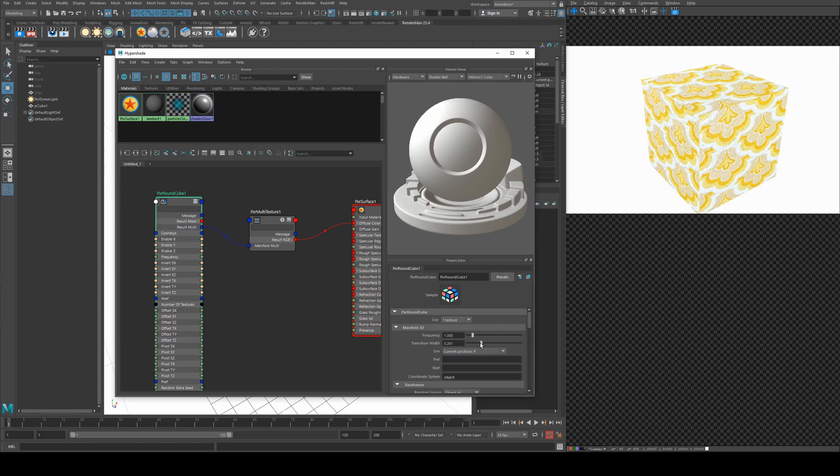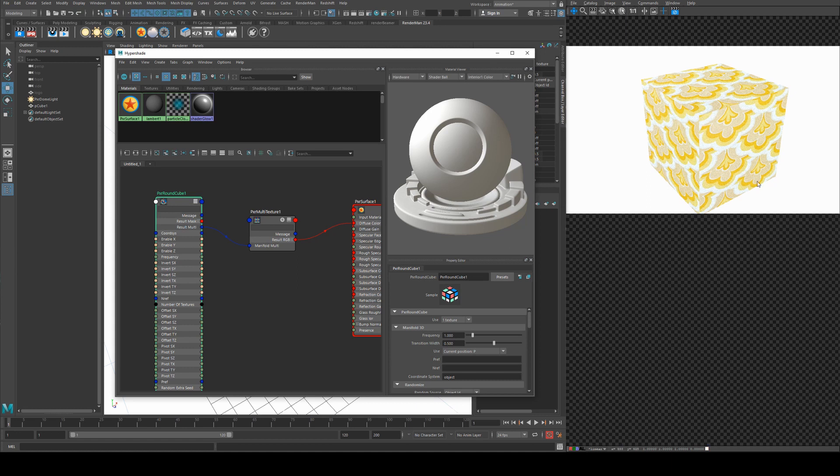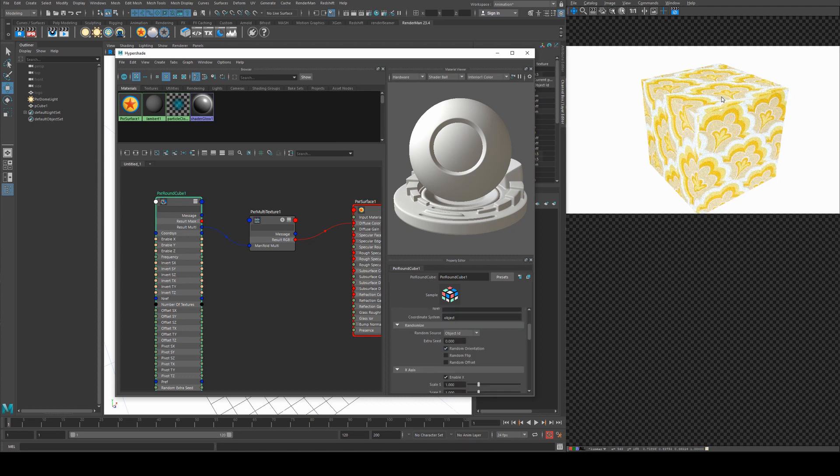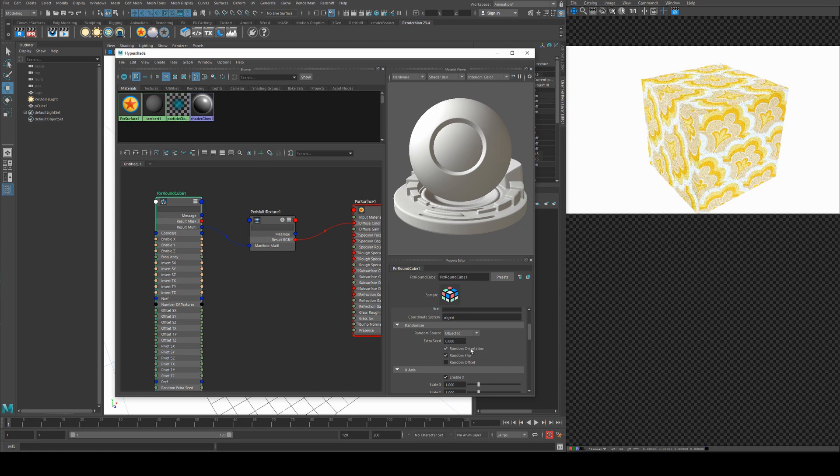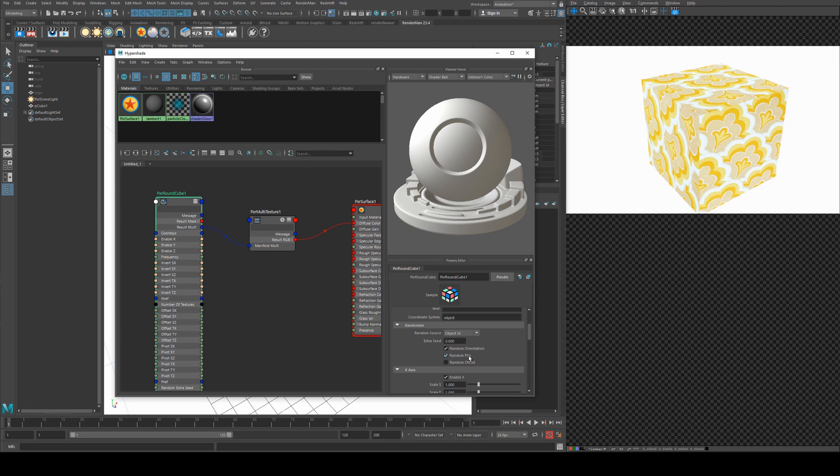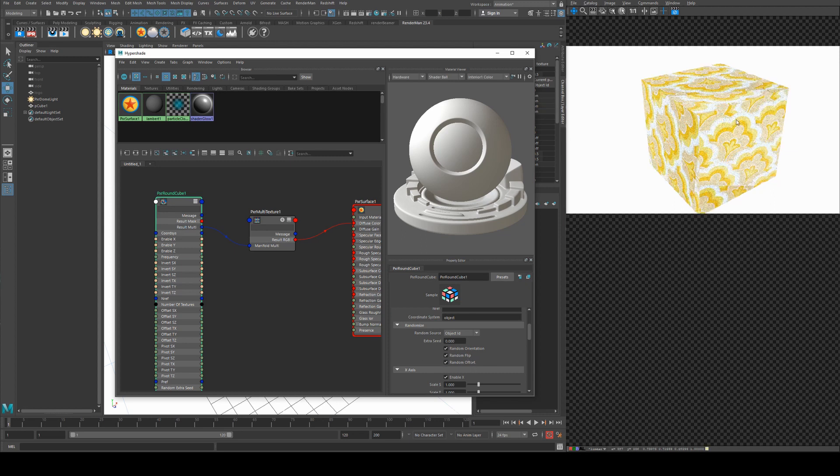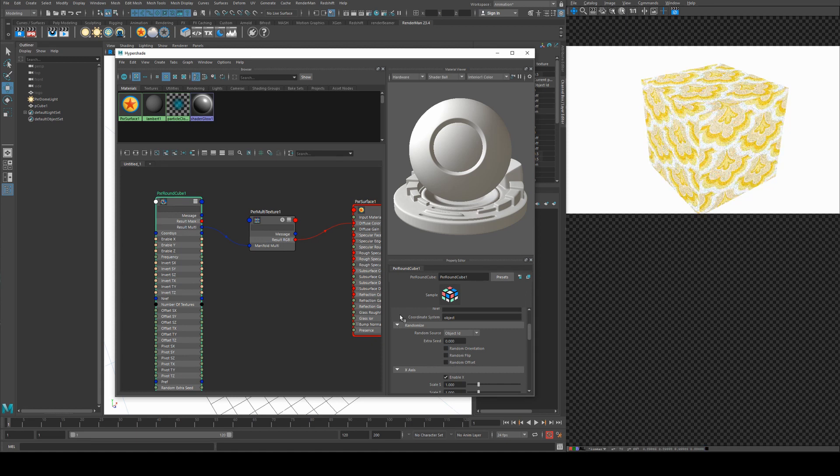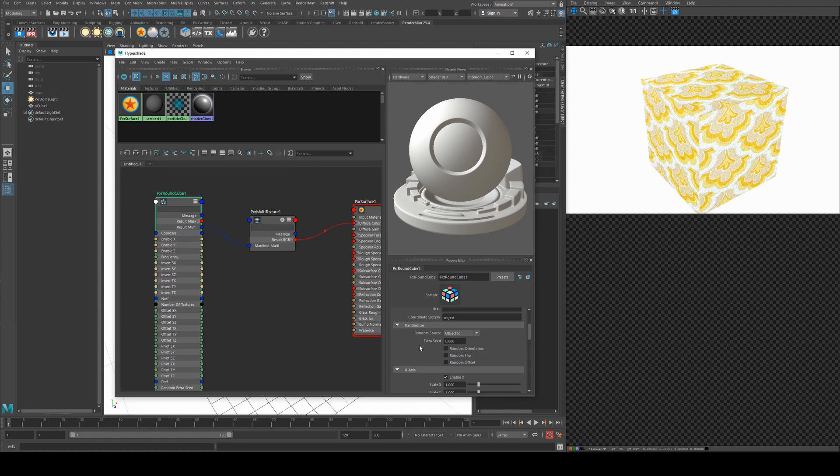Transition width won't show very well here because our object has got 90 degree corners only, but if you have a smoother object you'll see a bit more of this, and I will show you a little bit later in the tutorial how that looks. We can randomize the orientation so each side will have random orientation, and you can randomly flip it on the S and T directions of your texture as well. And you can also randomize the offset so it will be slightly to the left or the right on each plane. I'll remove those randomizations though for now.